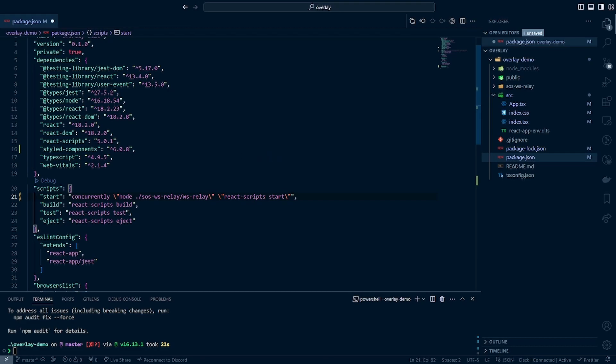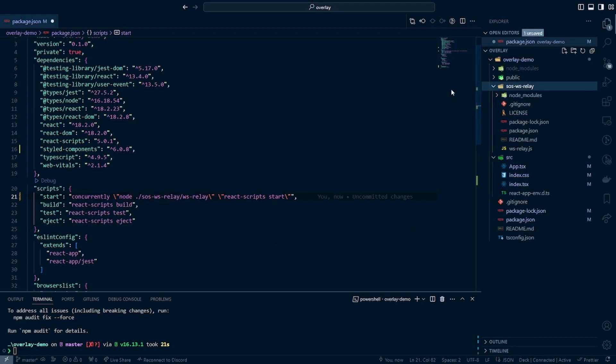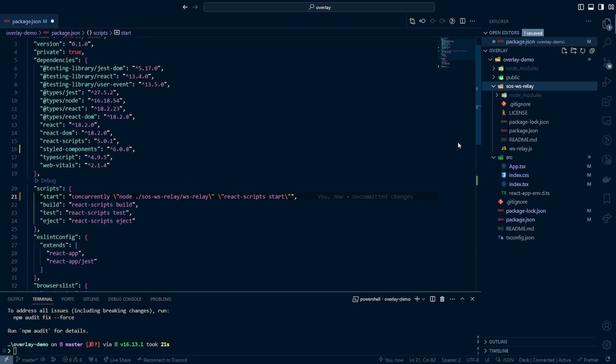This is what yours should look like. If this does not work, just make sure you trace down the correct path to this WS-relay.js file that is in that SOS WS relay folder. If you've done this correctly, when we run this application, you will notice that it will try to automatically connect to the web socket and it will also run the React app in a separate instance, and it should open up your default web browser to localhost 3000.